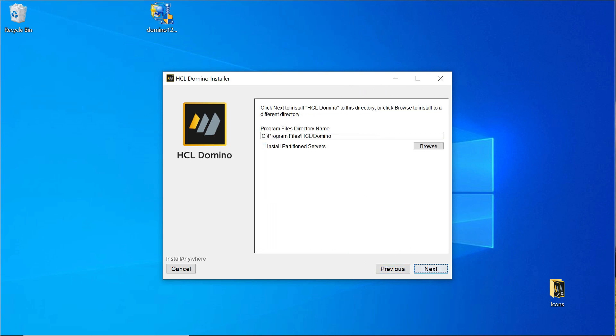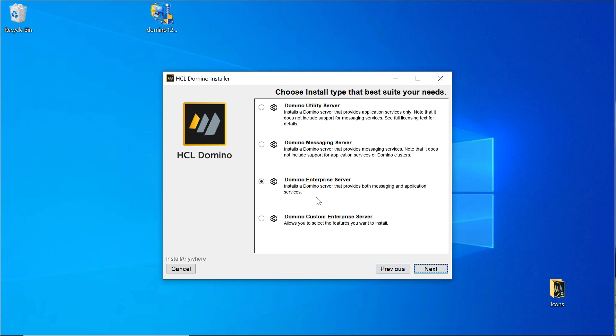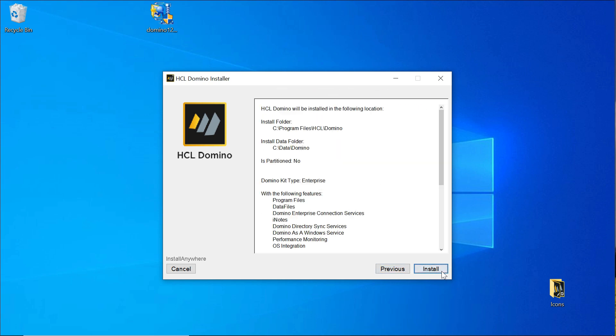Then briefly checking if the program directory here is the correct one. Click next. Also verify the data directory is correct. In my case it's C:\data\domino. And then just go with the defaults. Click install.